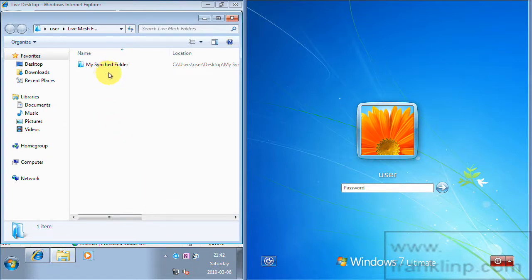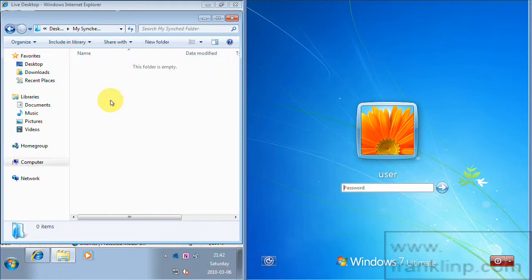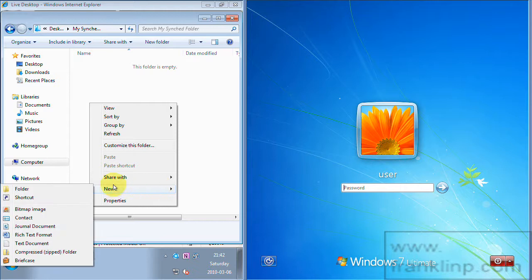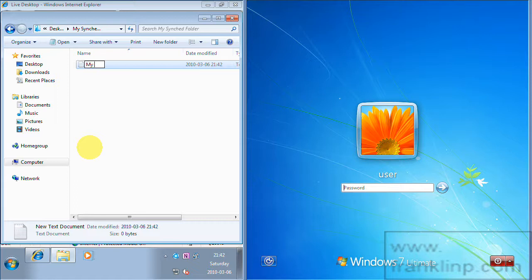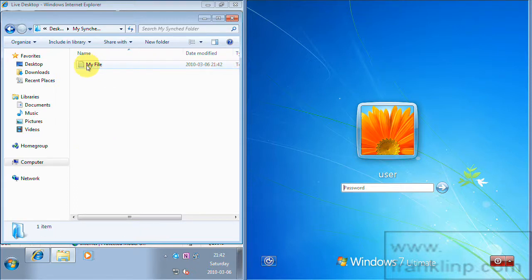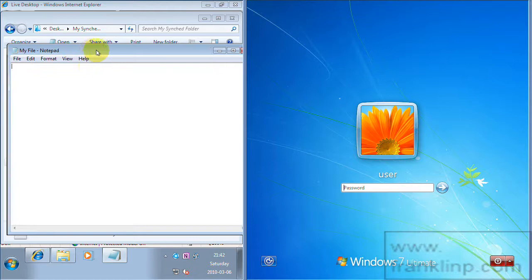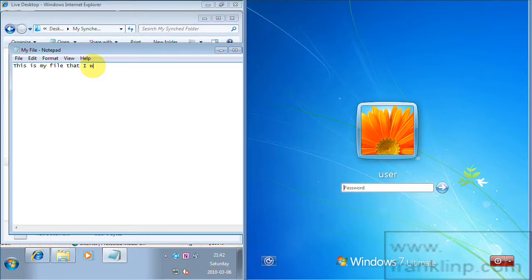So you can see my folder has been created. So from now on all I have to do is add folders to this location and files and they will be synced. So I'm going to create a test file here. Just a text document. So let's open my file. This is my file that I wish to be synced.